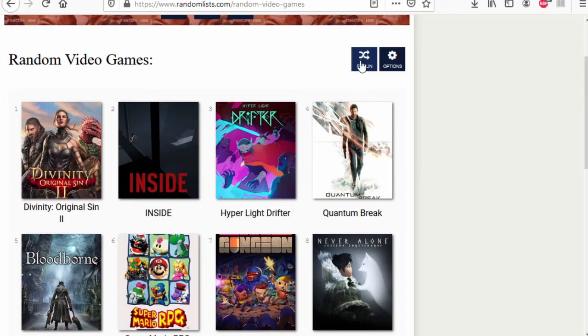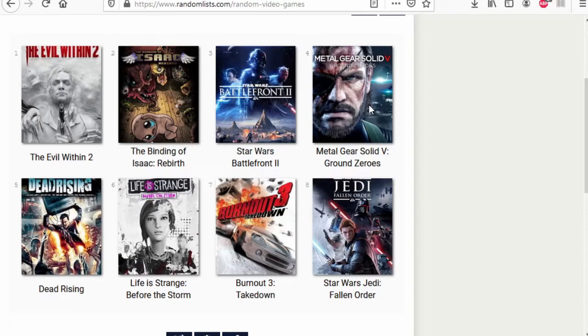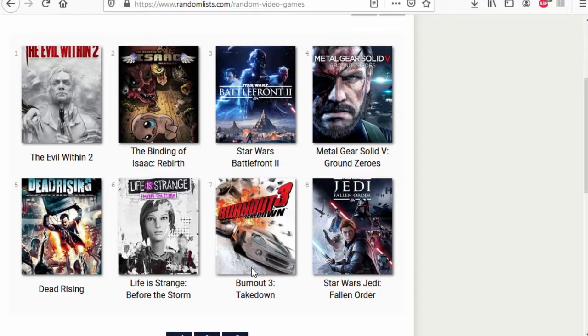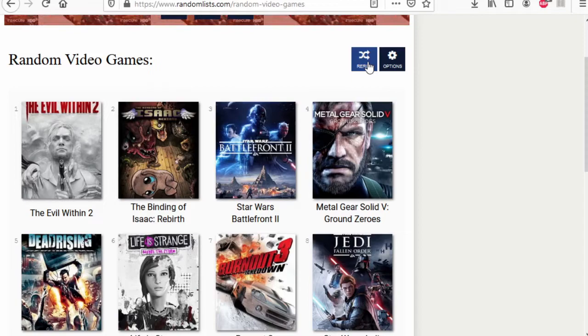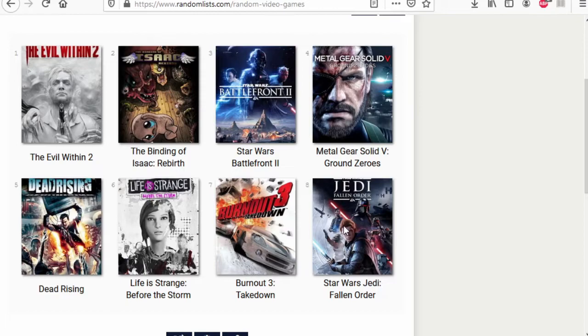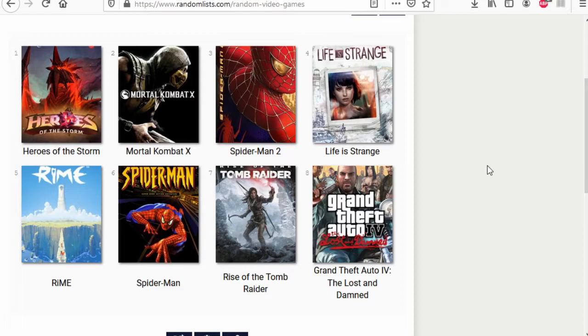Hyper Light Drifter versus Interactive Company. Hyper Light Drifter's winner. Quantum Break versus Never Alone. Haven't played it through Never Alone. Fine, Quantum Break wins. Evil Within 2 versus Dead Rising. Evil Within 2 wins. Life is Strange Before the Storm wins.